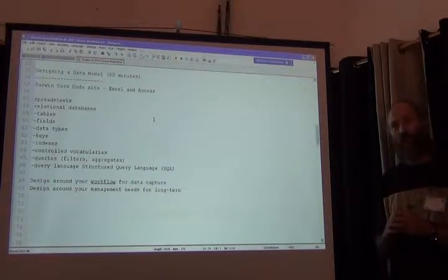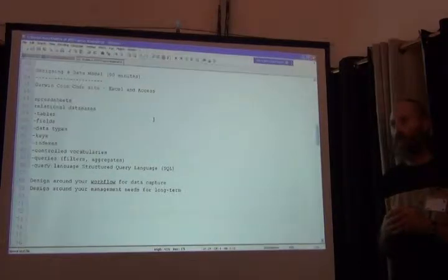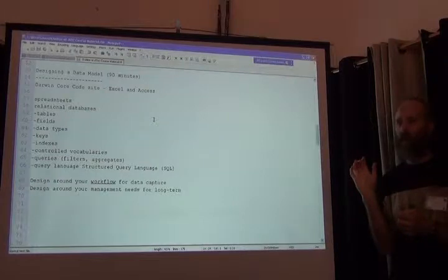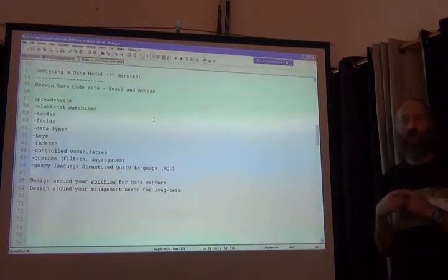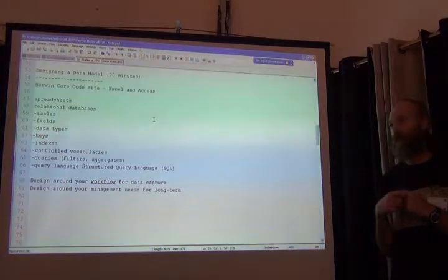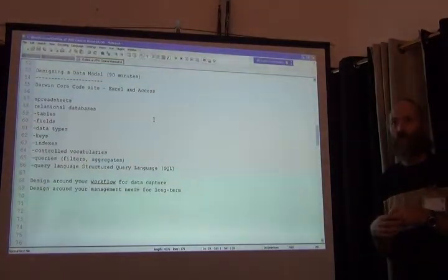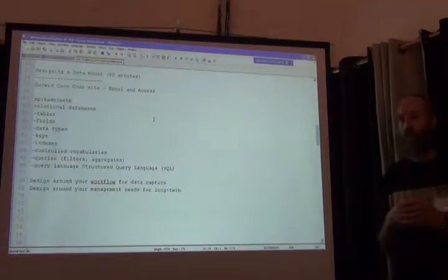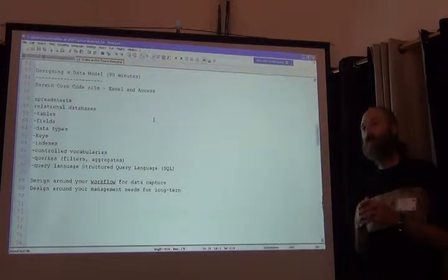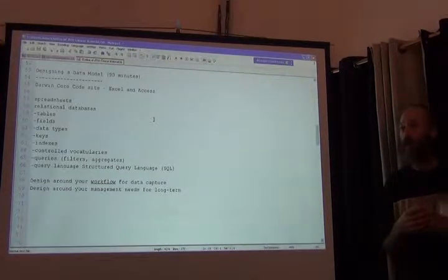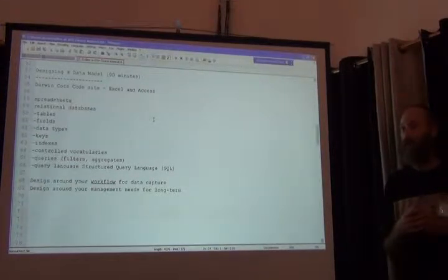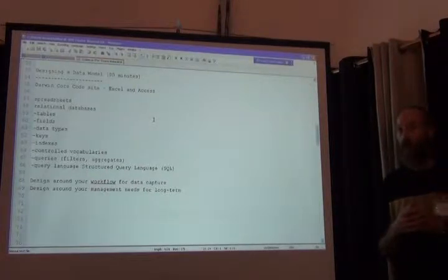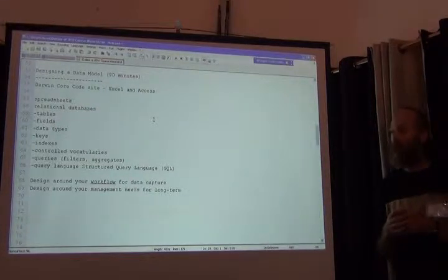A controlled vocabulary, you have all seen data entry forms on the web or for databases in which you are allowed to pick something. You're not allowed to type in a value. You're only allowed to pick it. For example, when you buy something online and it asks what country are you from, you must pick the country from a list. You can't create your own autonomous country to enter into that form. So that's what a controlled vocabulary is. In that case, it's a controlled vocabulary for the country field. Now in Darwin Core we have plenty of fields where the recommendation is to use a controlled vocabulary such as basis of record.